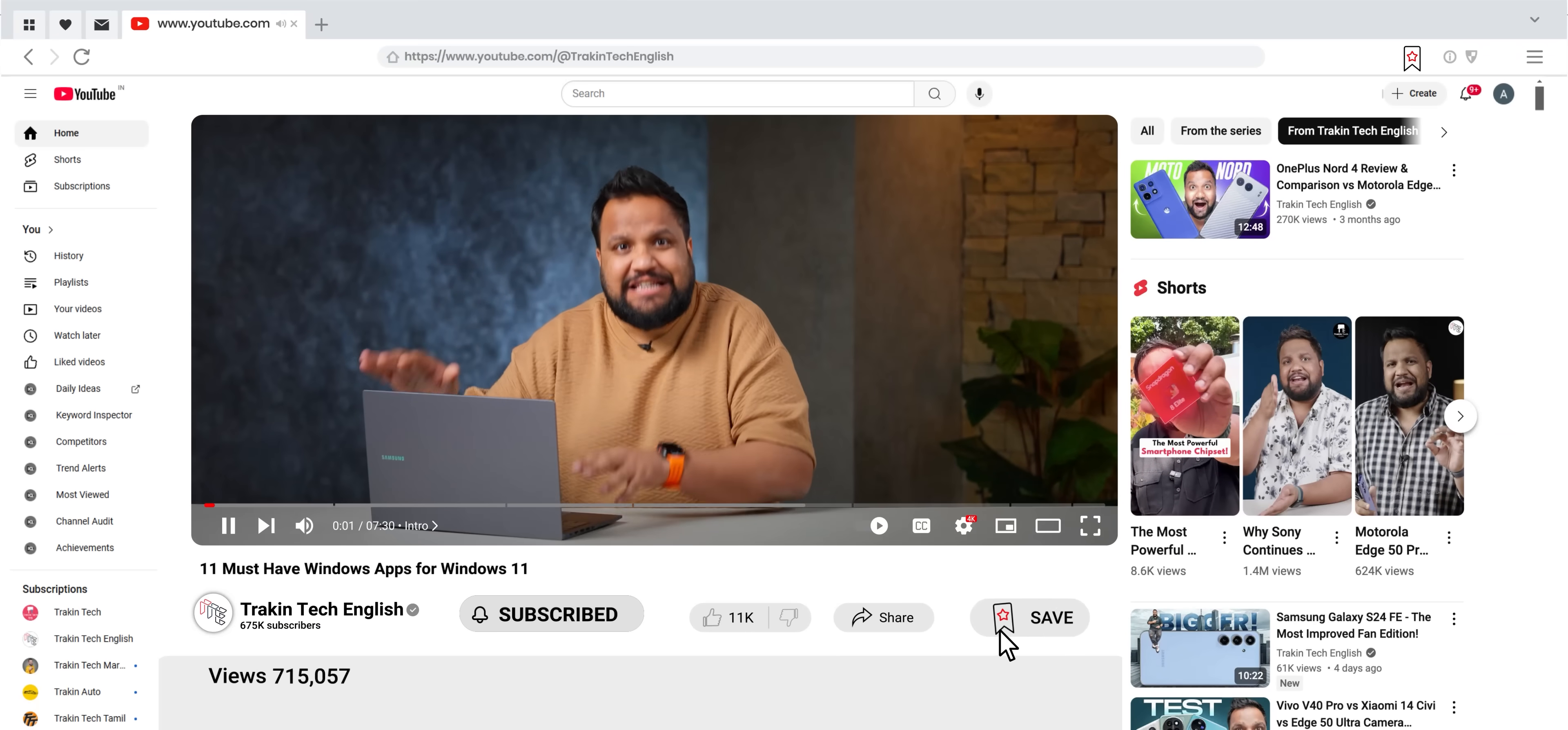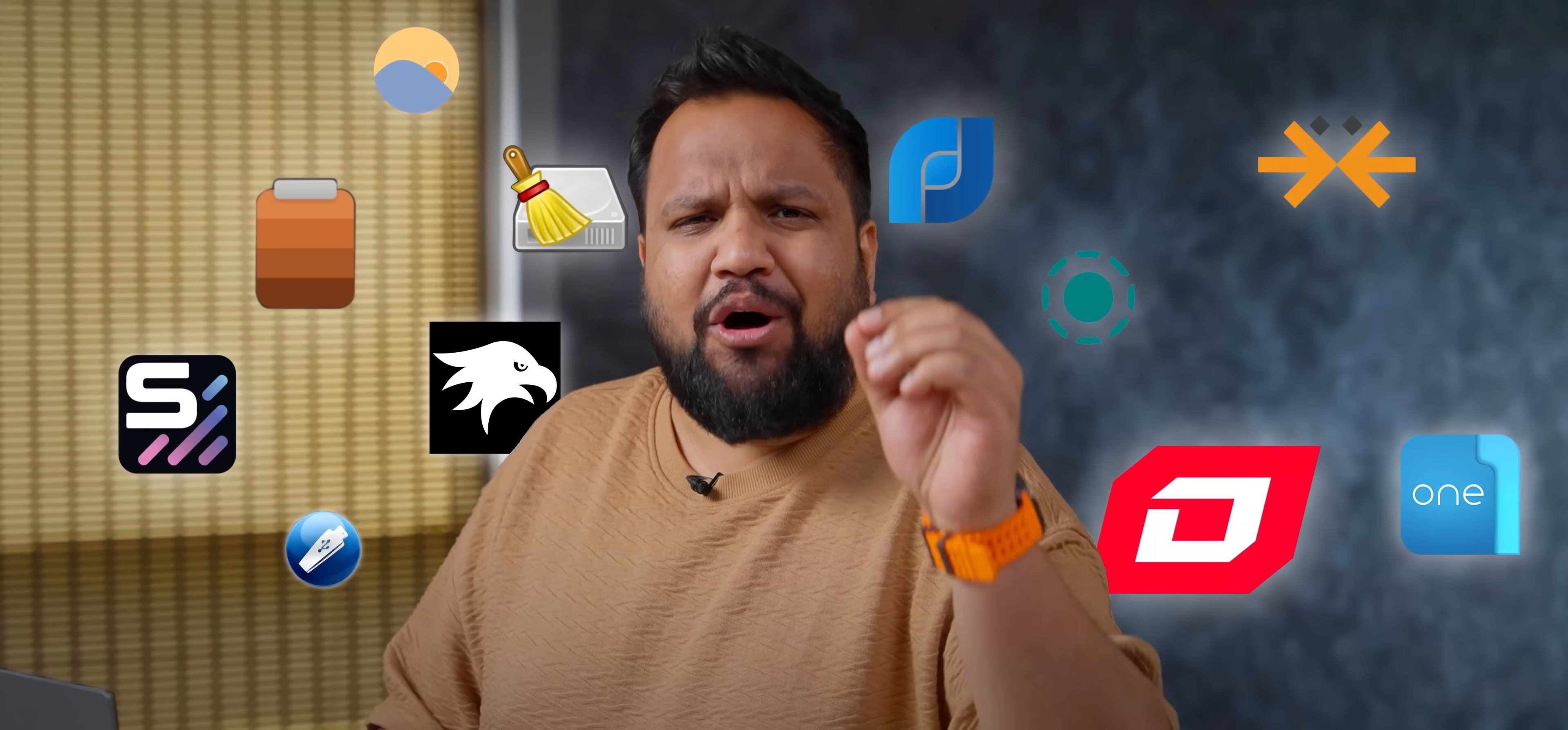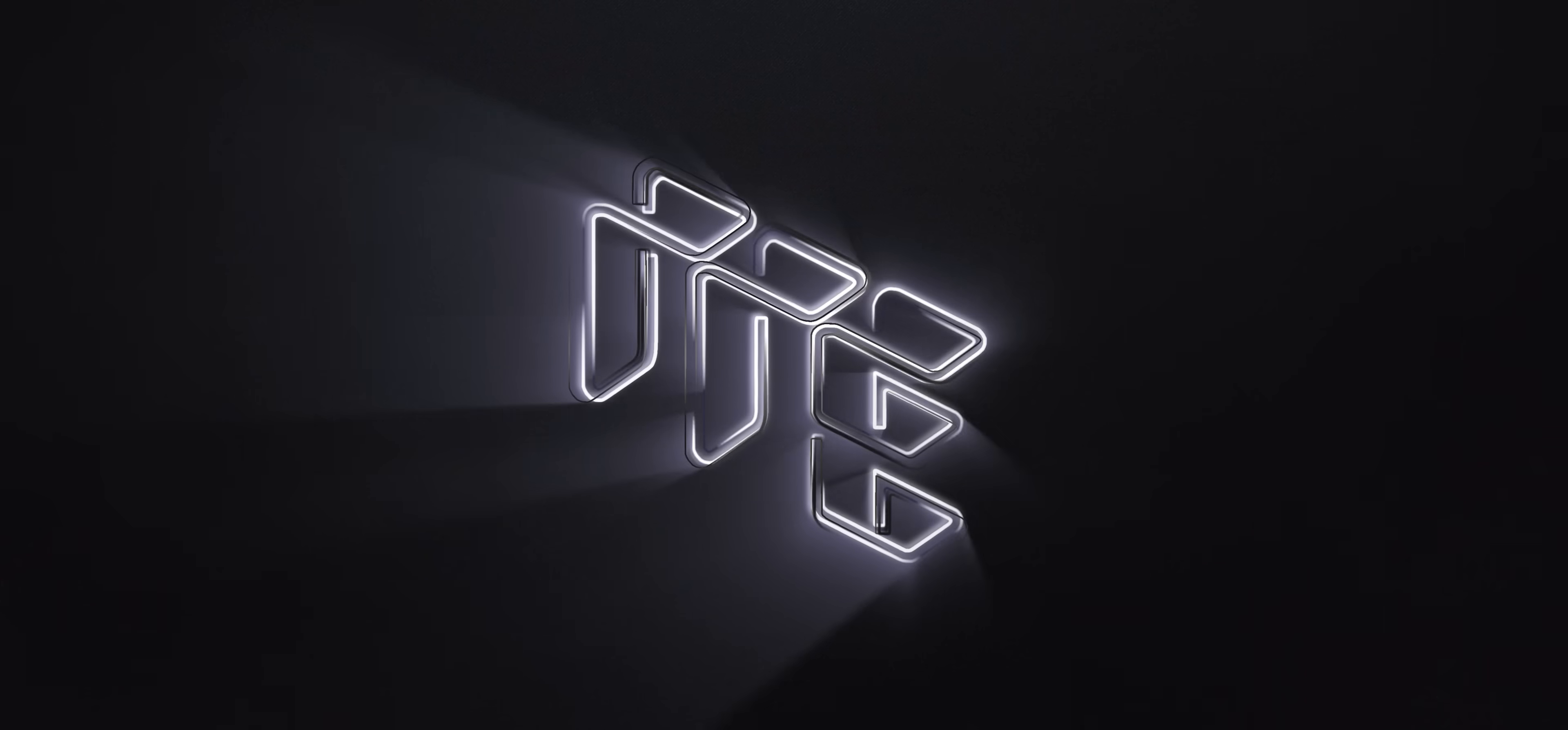If you're a Windows user, save this video because I'm going to tell you about 11 Windows apps that will change the way you use your Windows laptop or PC. And don't worry, every single app on this list is free. Hi, I'm Ashad, you're watching Trakin Tech English, your destination for detailed gadget reviews.